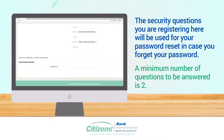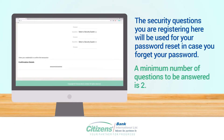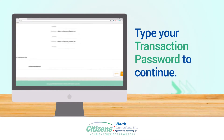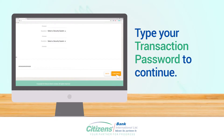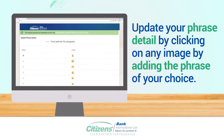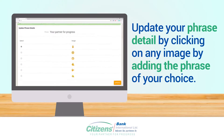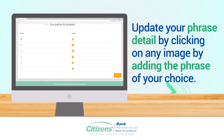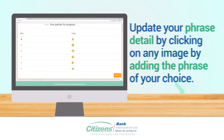Now type your transaction password, then continue. Update your phrase detail by clicking on any image and adding the phrase of your choice.